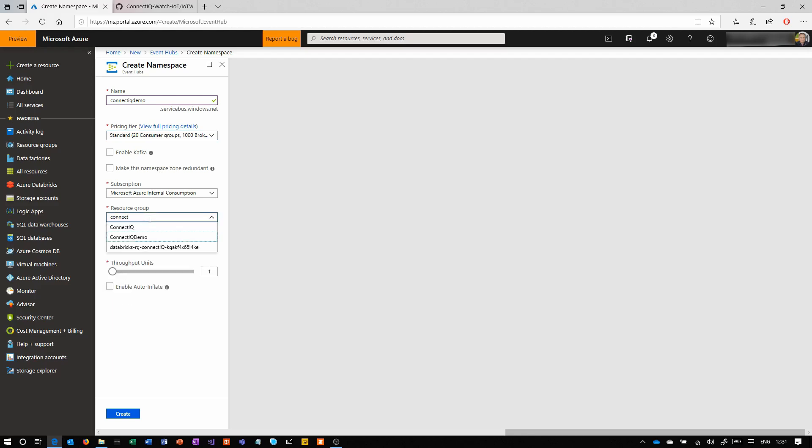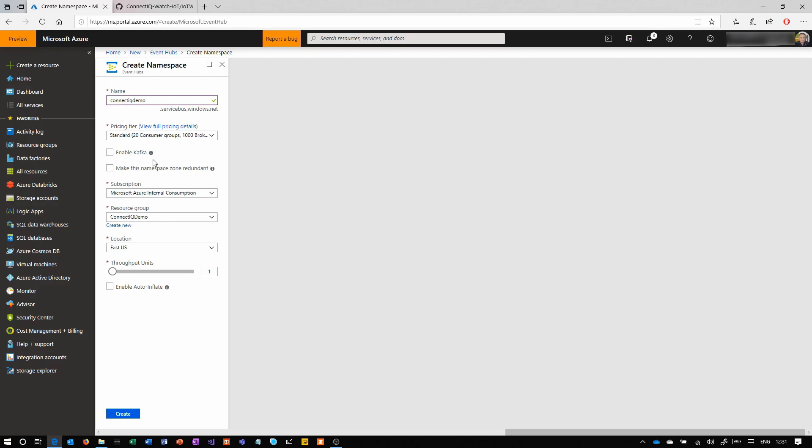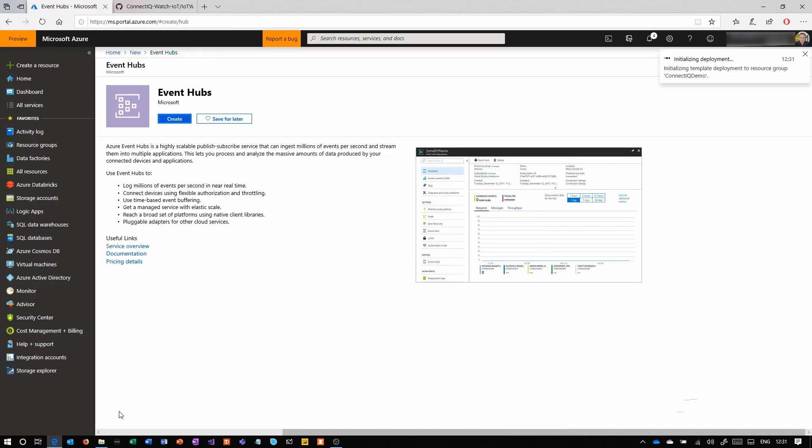Here we're going to call it ConnectIQ demo again. Choose a pricing tier—we're going to use standard, that allows us to have multiple channels, if you like, for devices to connect to. Each device could have its own channel, which can be quite useful later on, or each device type could have a channel. So again, we're going to choose location, choose the resource group, and click create.